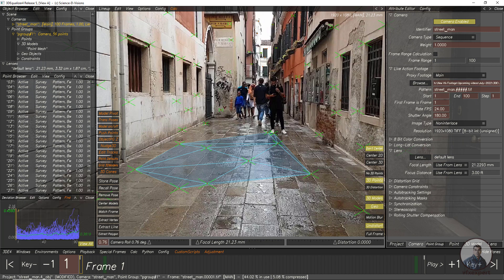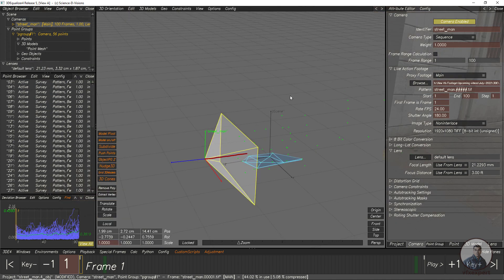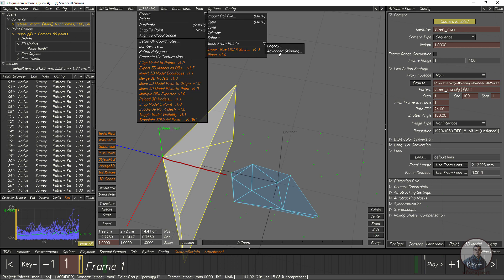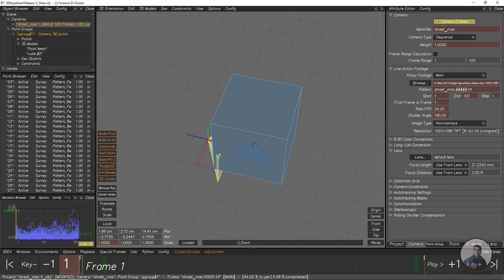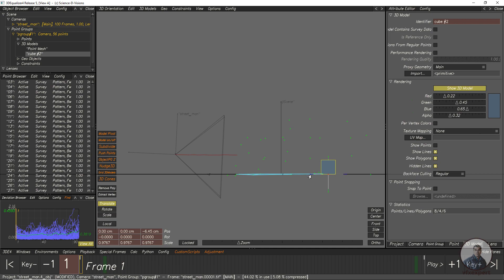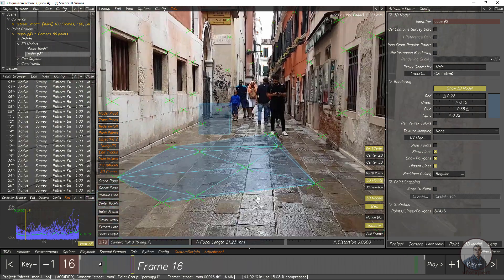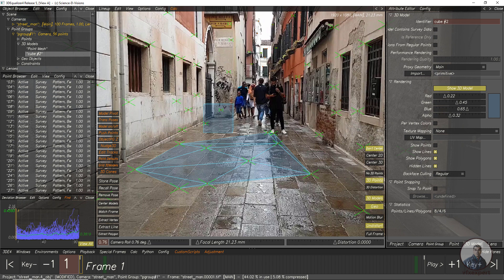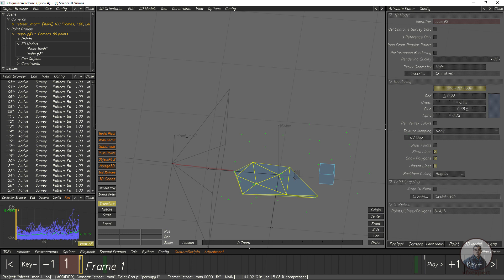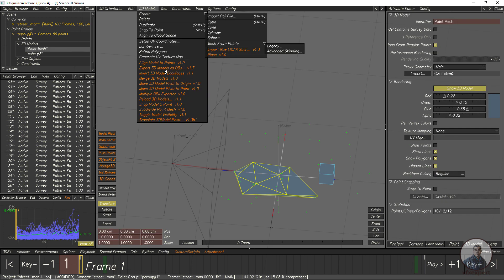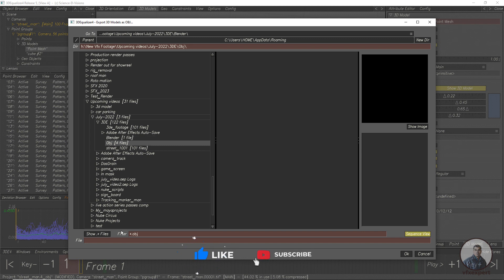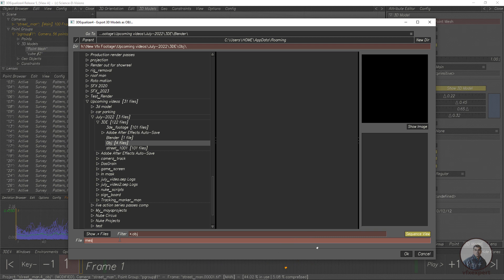Now export the mesh. Go to 3D orientation controls, select your 3D mesh or model. You can also create another 3D model — for example, create a cube, then scale it down. Check the lineup view to see both the mesh and the cube. To export the mesh, hold Alt and select it, then click 3D Models, Export 3D Model as Object. Click Browse, select your folder (here the object folder), give the file name 'mesh', and click OK.